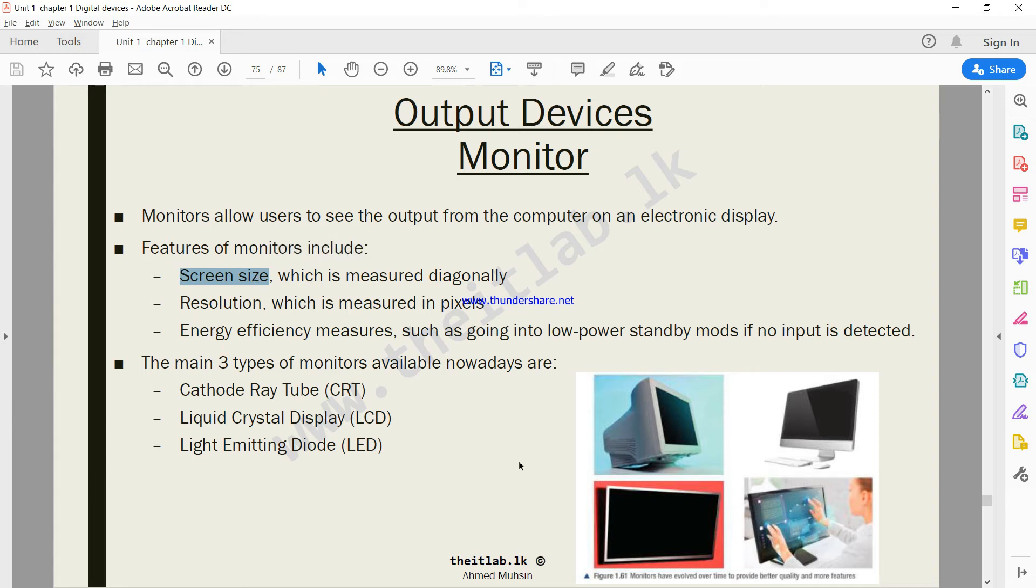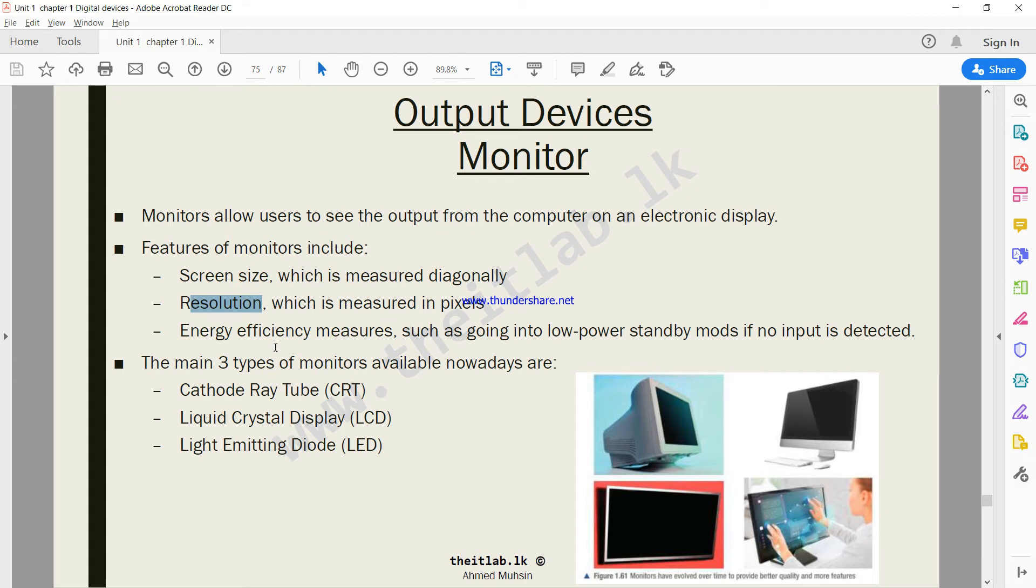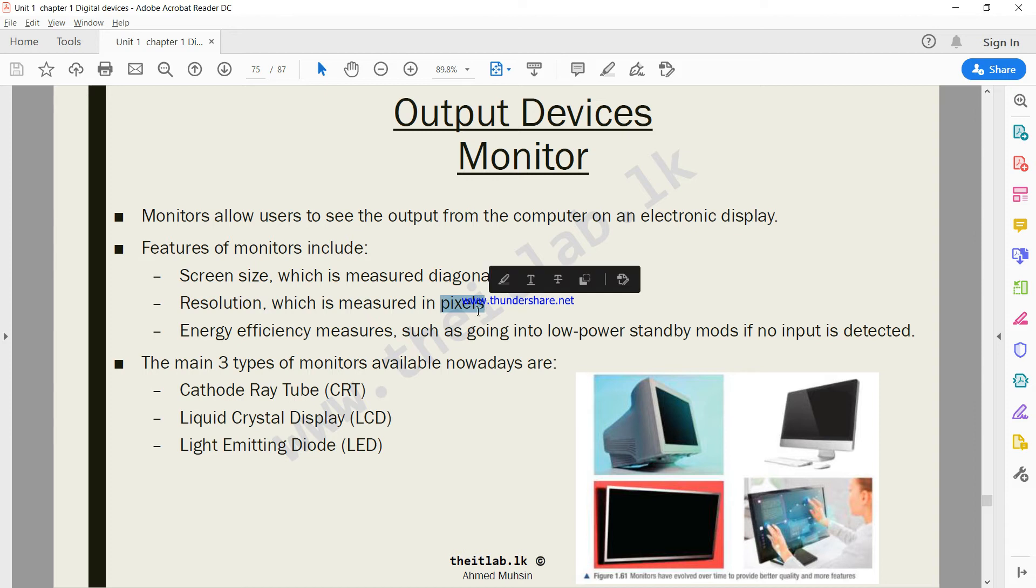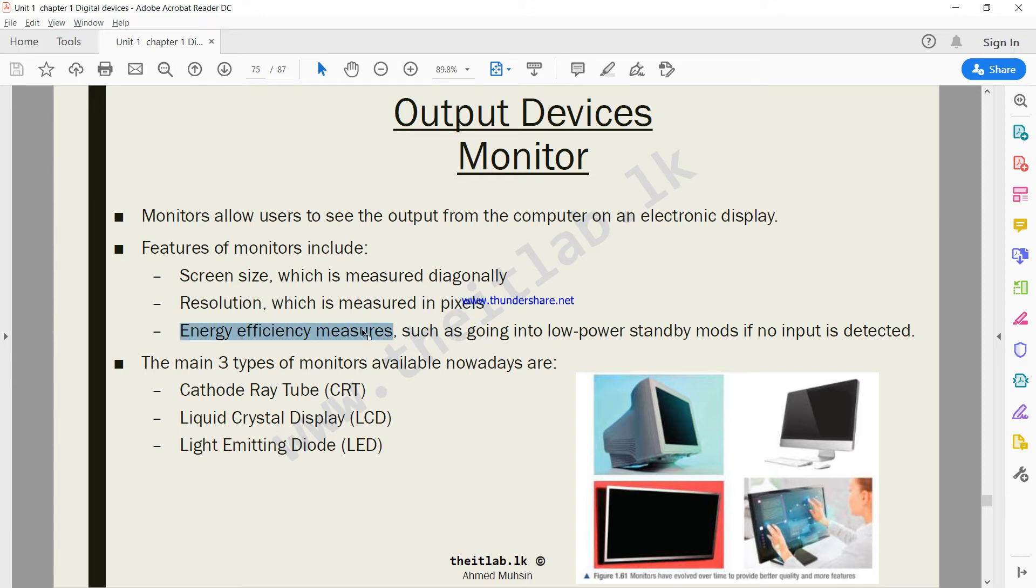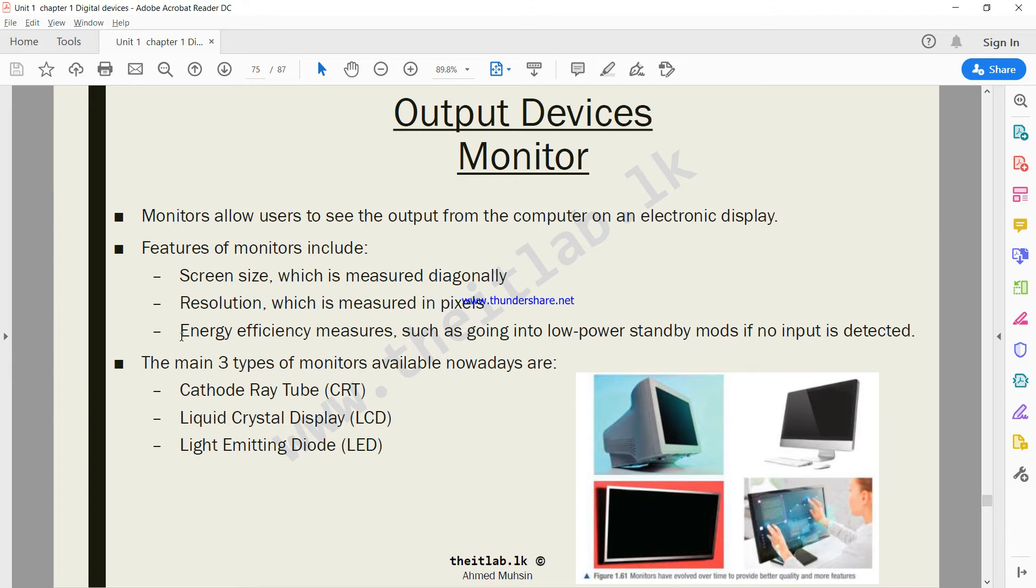Second is the resolution. Resolution is basically how many pixels - pixels means dots that make up an image. You should check how many pixels your monitor screen can accommodate. Remember, the higher the number of pixels, the better the quality of the screen. Finally, you have to also consider energy consumption. Always make sure you purchase a device which is energy efficient, meaning it does not consume a lot of electricity.